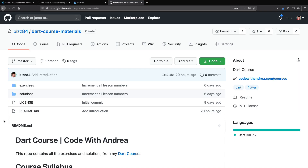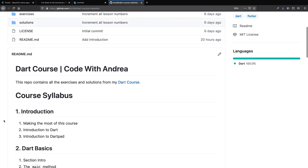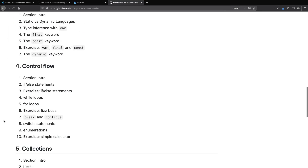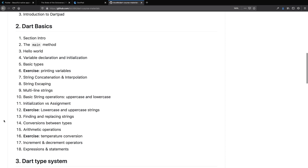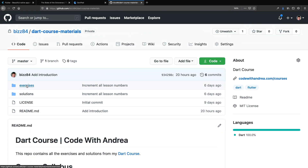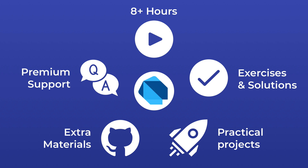To help you with that, I've also created a GitHub page which contains a complete list of all the course lessons so that you can more easily find the content you need. This project also contains all the exercises that are in the course along with their solutions. By buying this course you will have access to over 8 hours of content as well as many exercises, practical projects, and any bonus materials that I will include in the future. I also offer premium support so that you can ask questions if you get stuck.